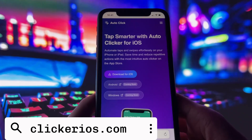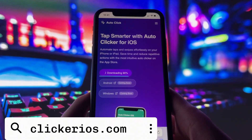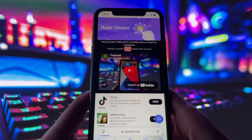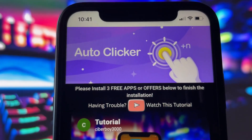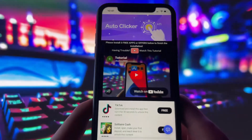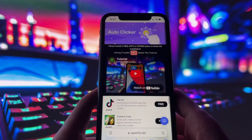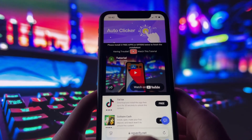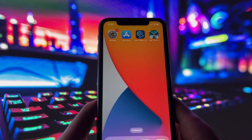Tap the Download for iOS button. If it's your first time on the site, you'll be taken to a short verification step. Don't worry, it's simple and clearly explained. You might be asked to complete a few basic steps. After that, you'll see a pop-up asking if you want to install a configuration profile. Tap Allow, go to your settings, and install the profile. Once that's done, the autoclicker app will show up on your home screen just like any other app.